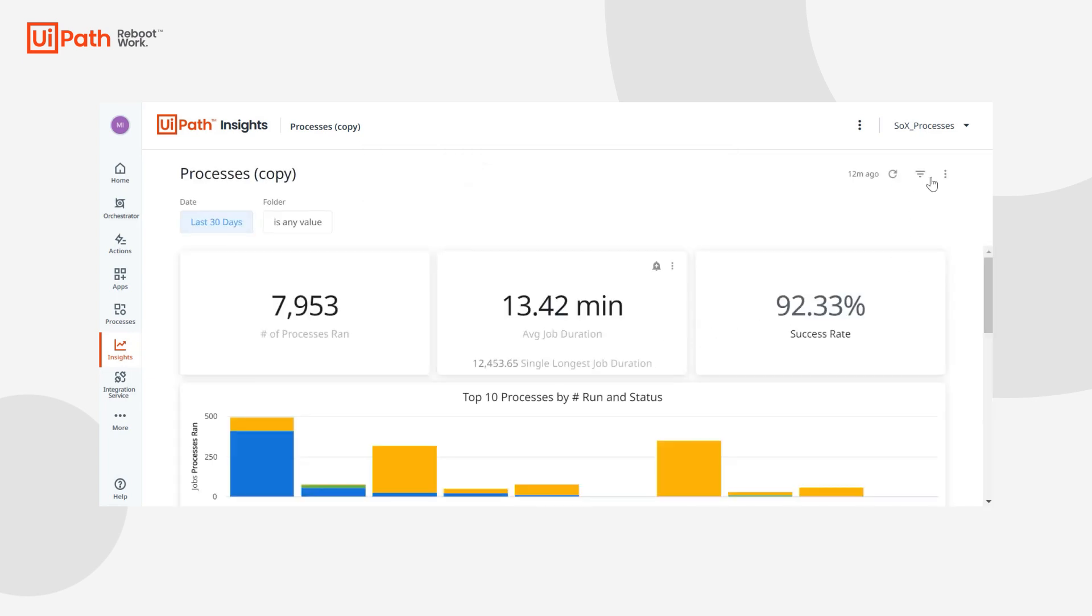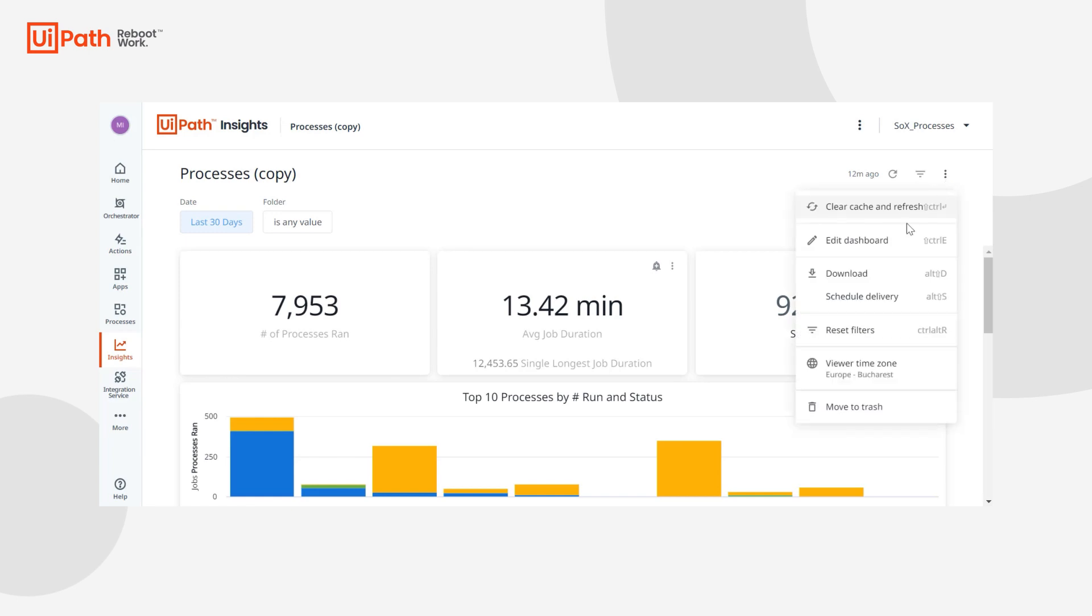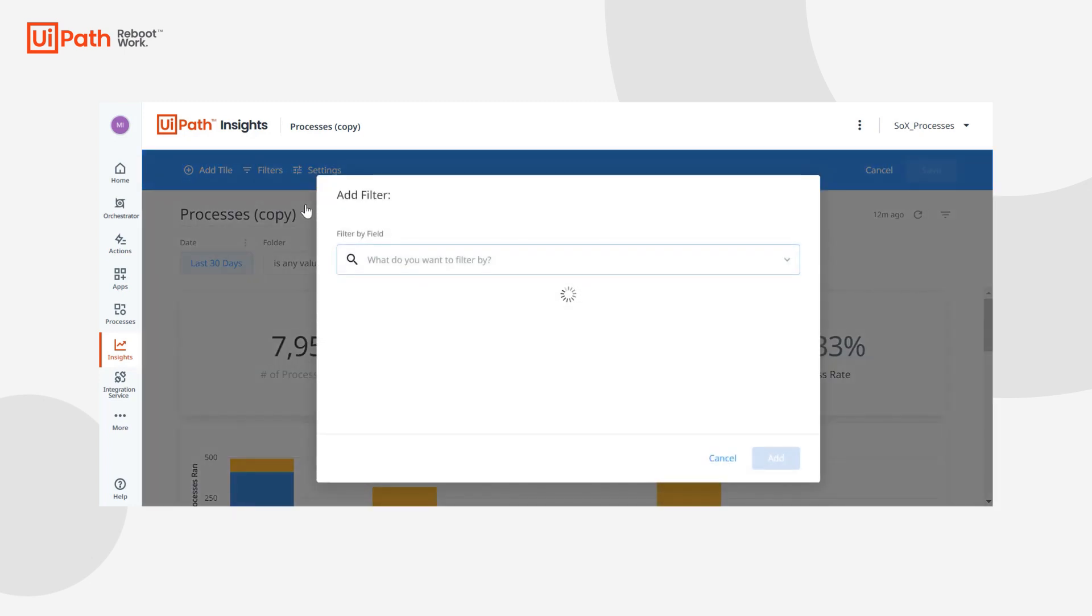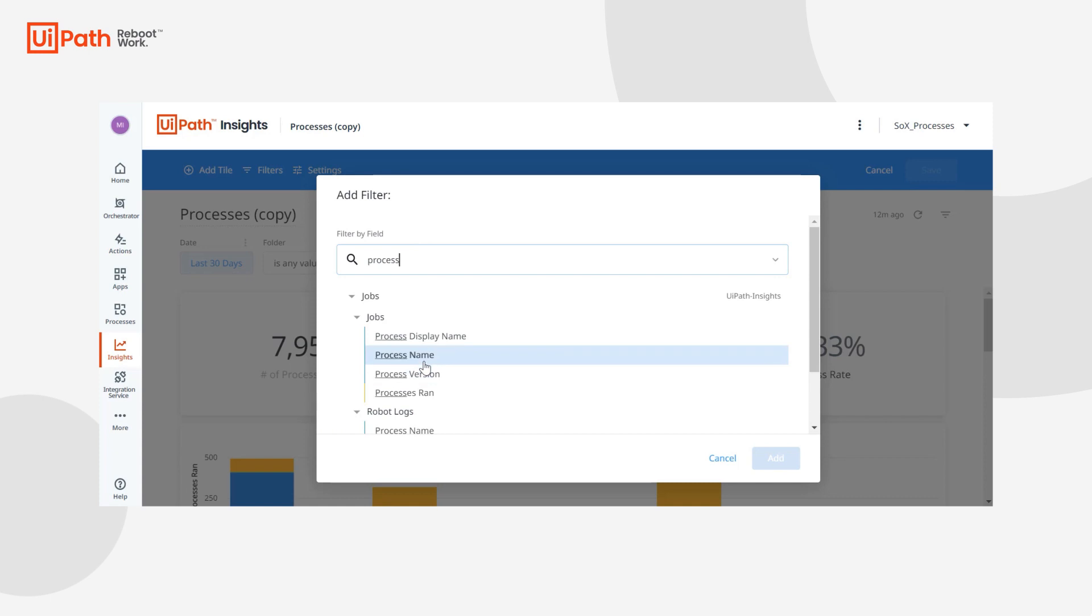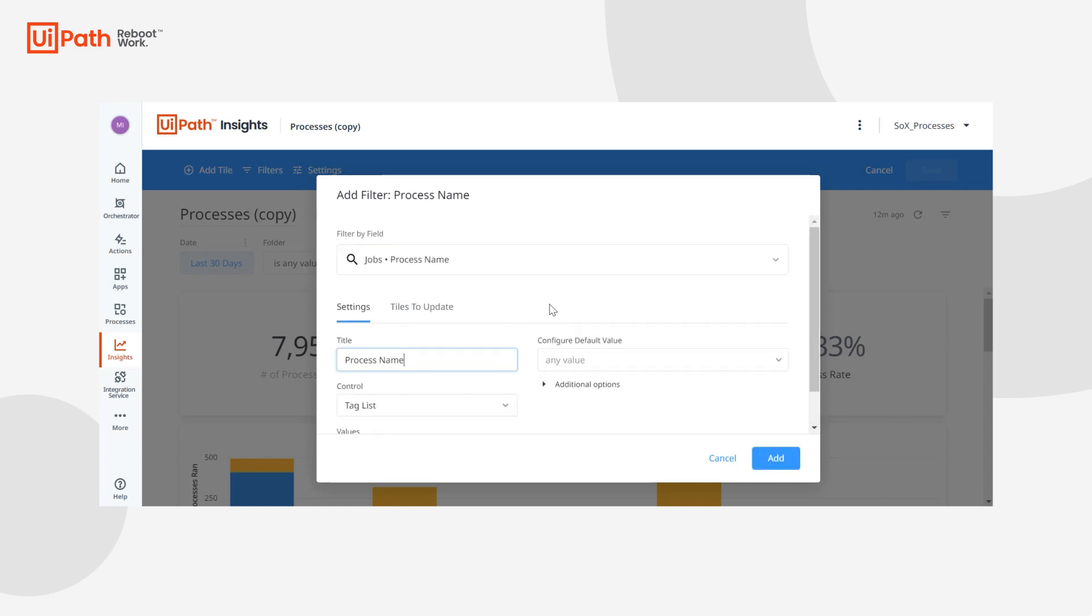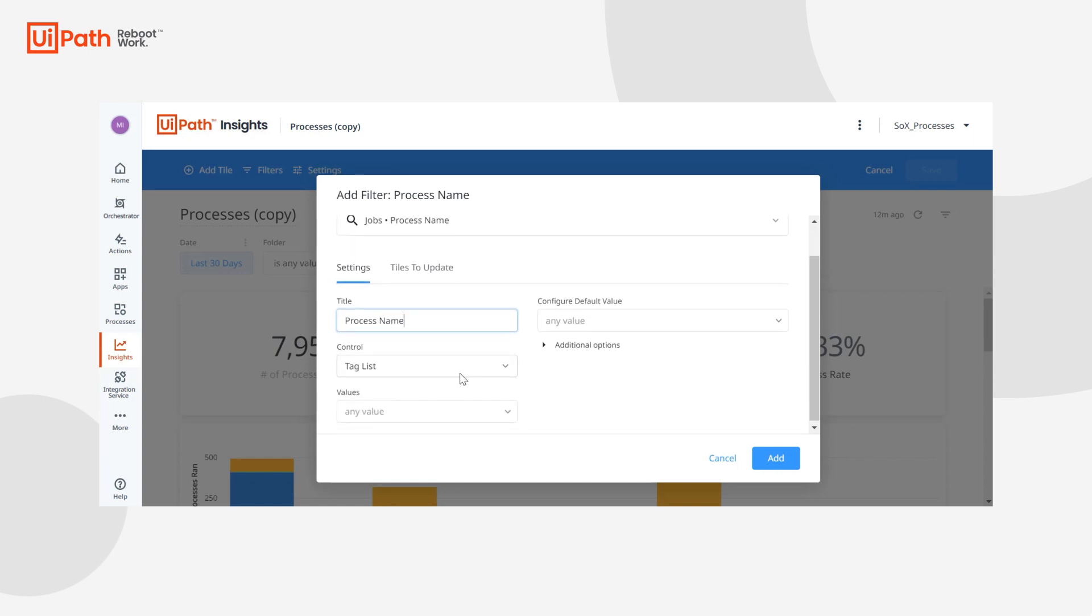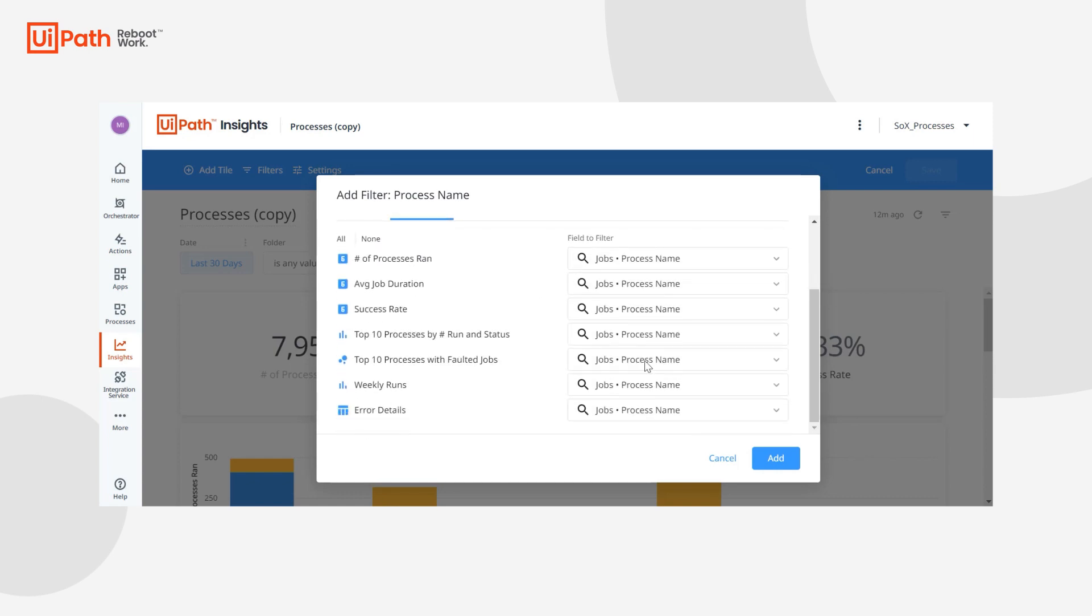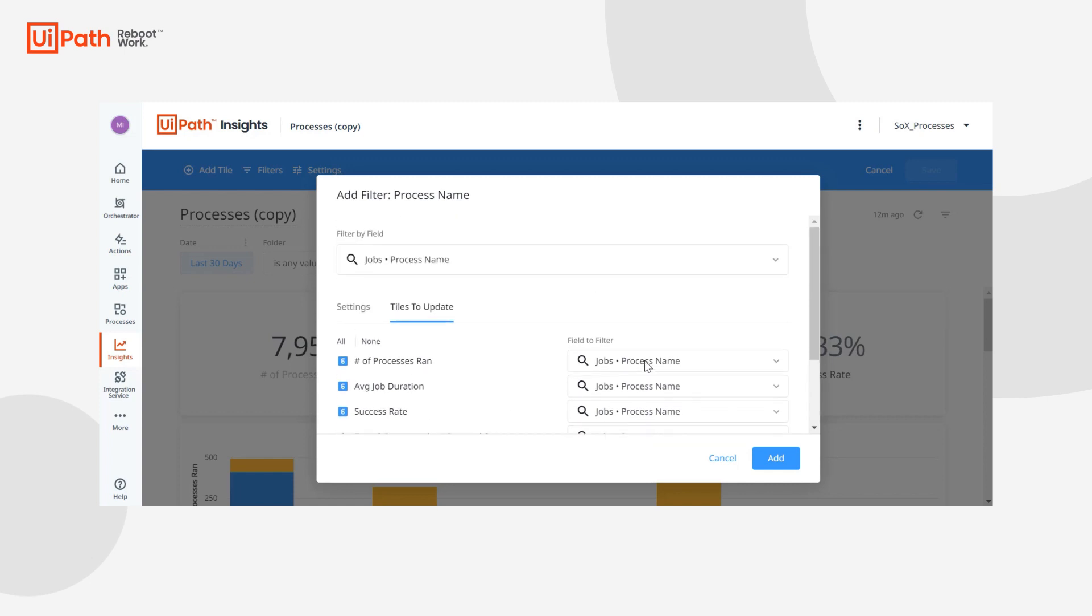Here we're going to add a filter for a process name by editing the dashboard, going to filter, add filter, we'll search for process name, and we can pick the way it'll display. Tag list sounds good to me and we want to make sure it's going to update all of the tiles in the visualization, which it will.